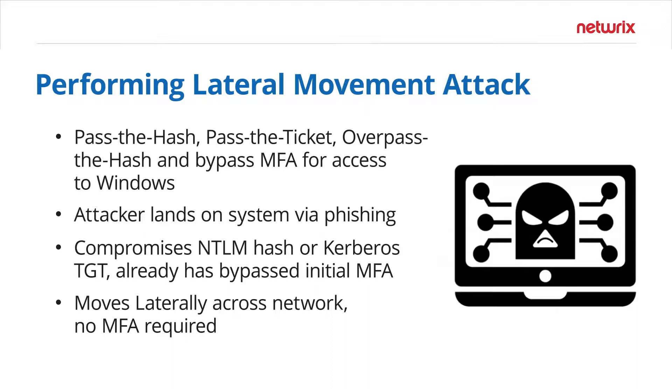A scenario could be an attacker has compromised the user's account information but they cannot access something interactively through a remote desktop login because that is protected through Duo or through another MFA provider and they need to find a way around that.